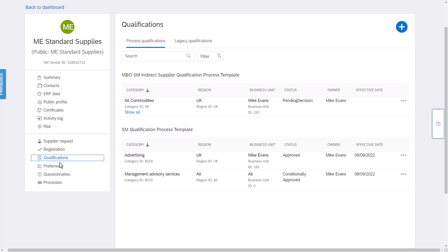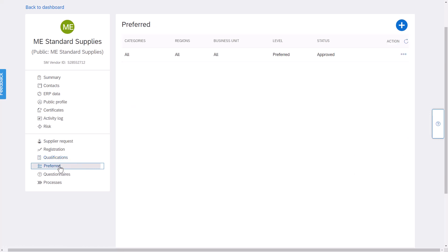And then as we saw we can keep a preferred supplier list within the system to be used within guided buying or sourcing.